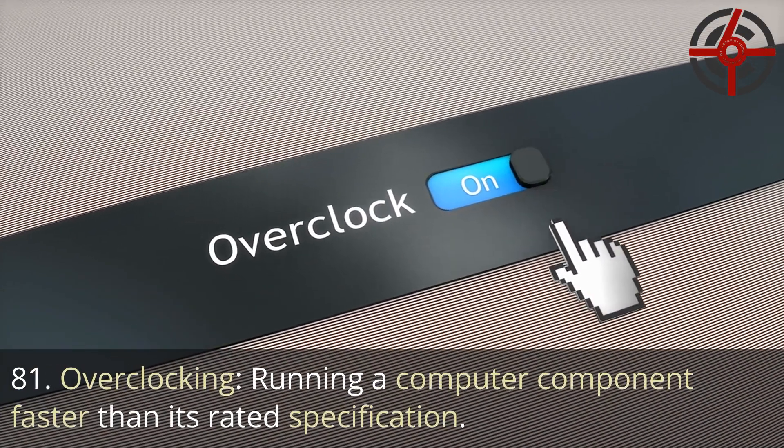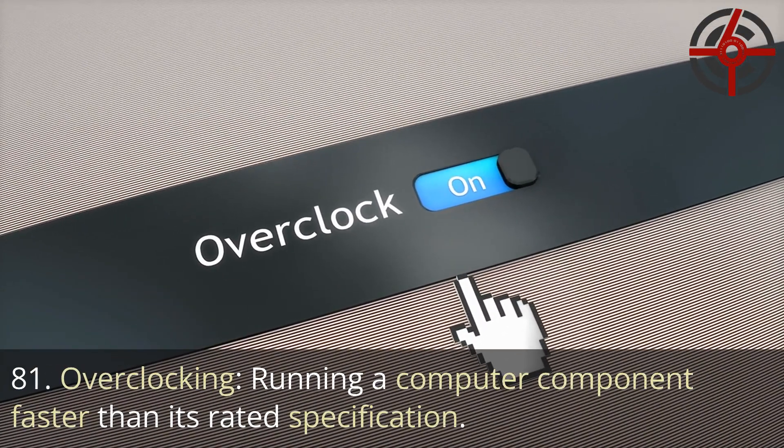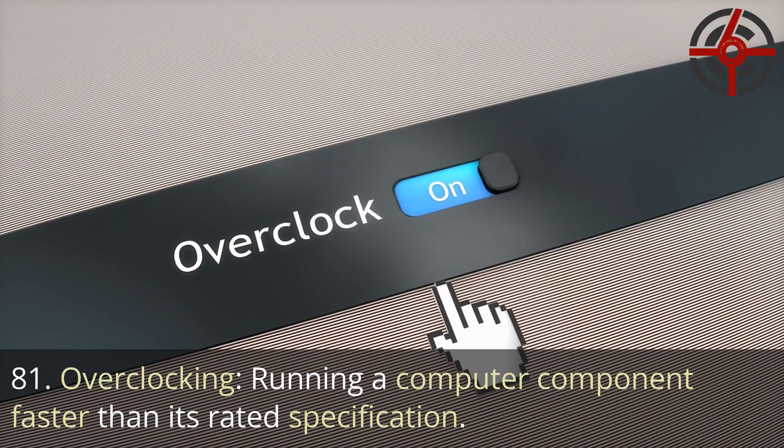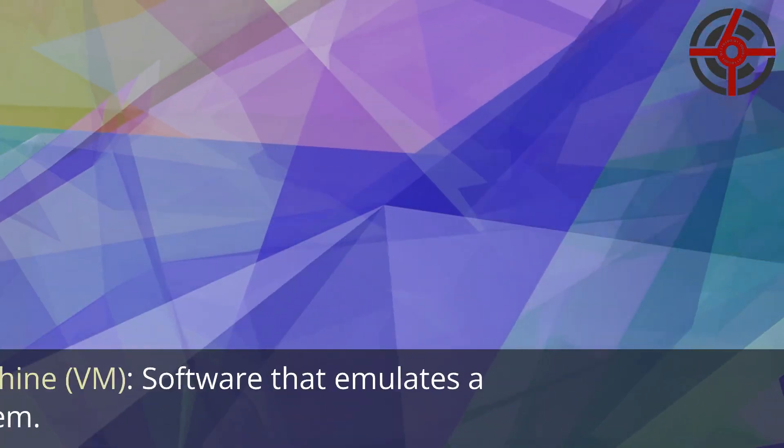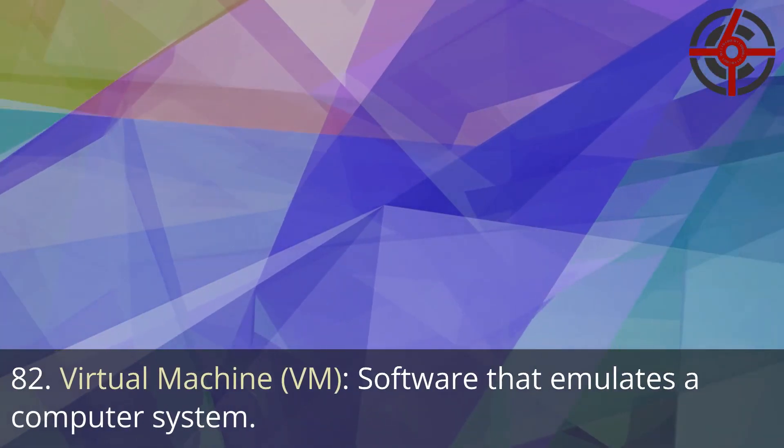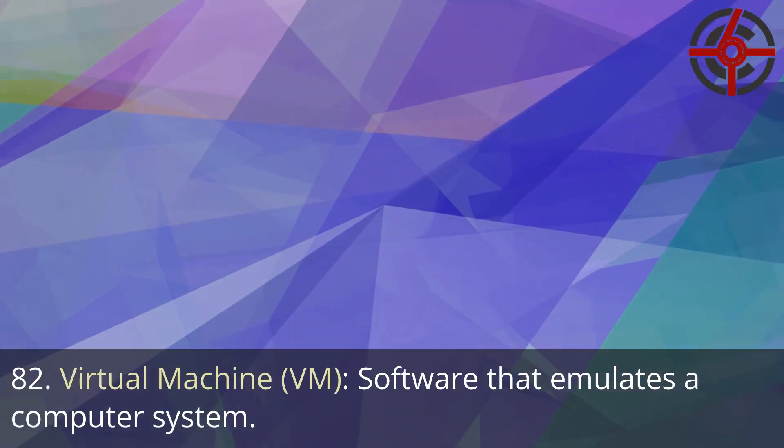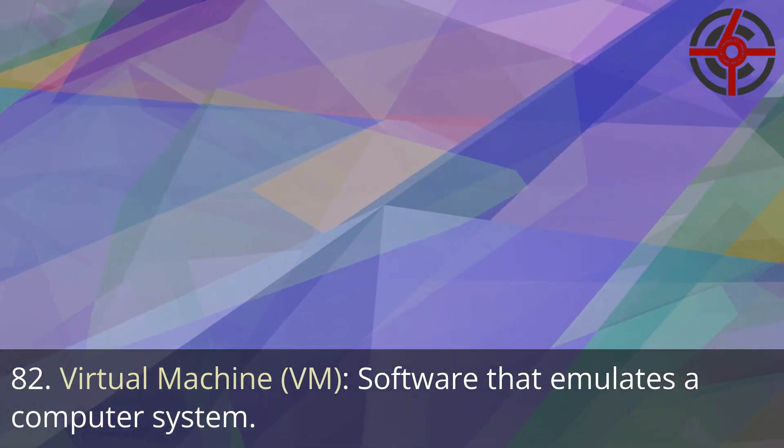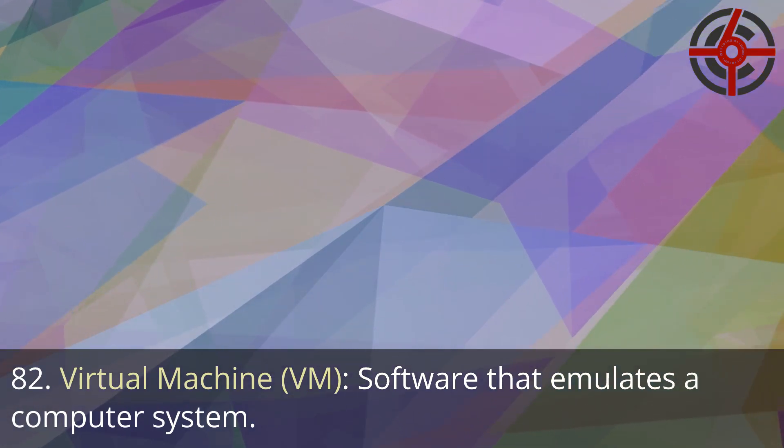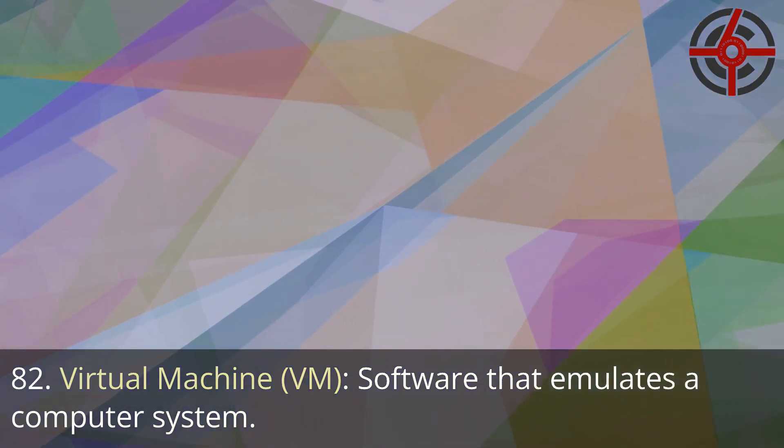81. Overclocking: Running a computer component faster than its rated specification. 82. Virtual machine, VM: Software that emulates a computer system.